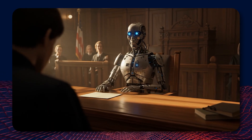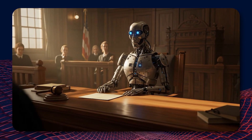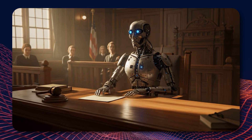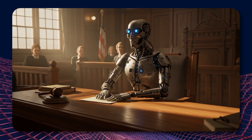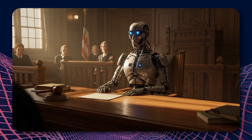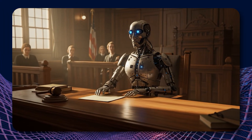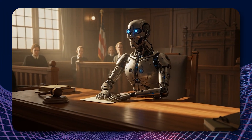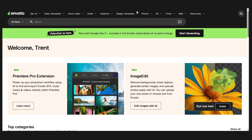Today we'll look at the new AI video generator in Envato Elements. Envato is a popular design asset website with tons of stock video, images, and audio. If you frequently use those types of stock assets, I recommend giving them a look — I'll leave a link down in the description. Envato has recently entered the AI generation game, and today we'll look at their video generator.